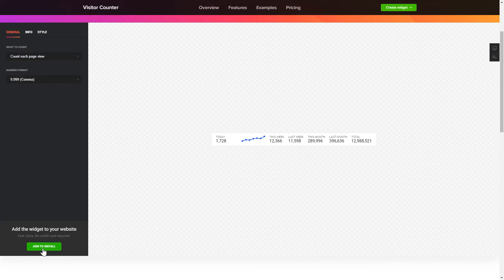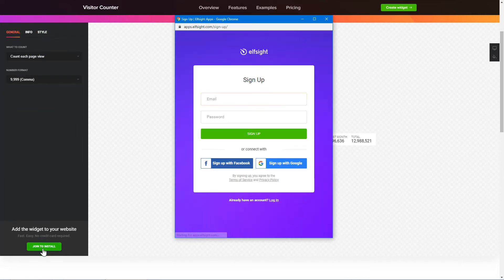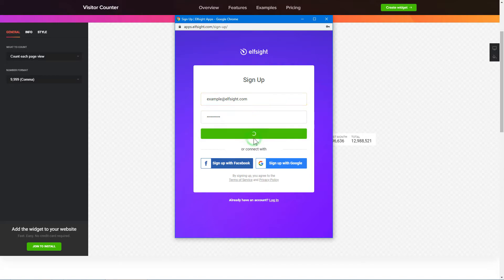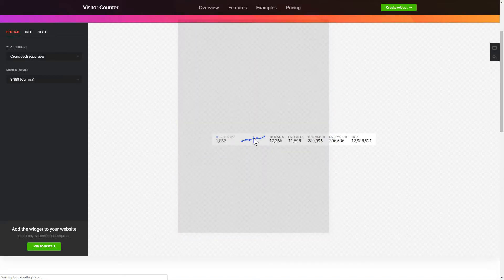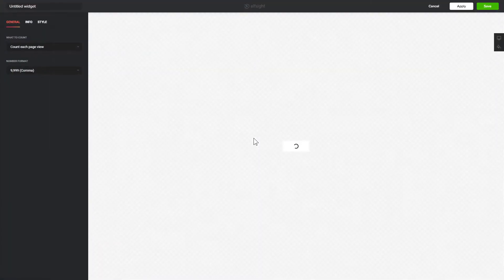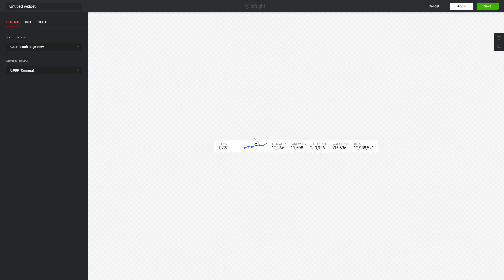Click Join to install to add the widget to your website. Log in or sign up to Elfsight Apps. This is free, no credit card required. After you sign up, you'll see the widget that you have just created. Click Save.